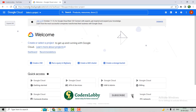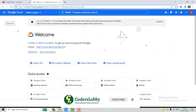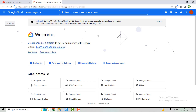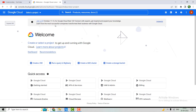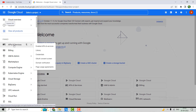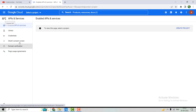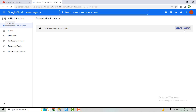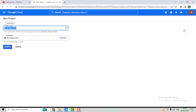First, we have to navigate to console.cloud.google.com. Once you navigate there, it will land you on this page. From this page, go to API and Services, and we'll land over here.